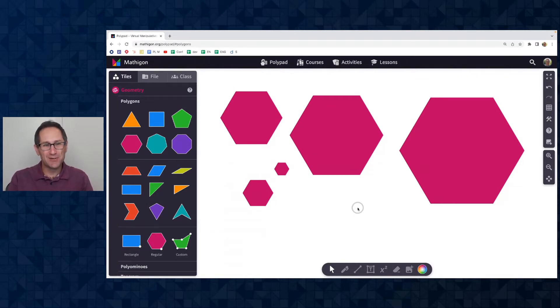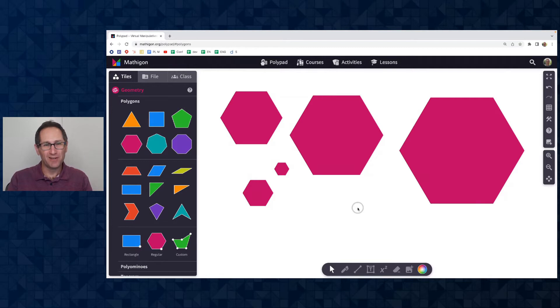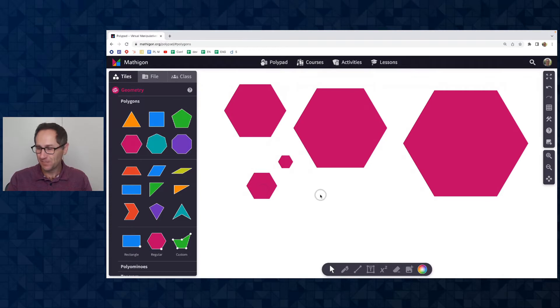So that's new. A lot of teachers have been asking for the ability to have polygons of different sizes and so we're really excited to have this ability with scale factors.